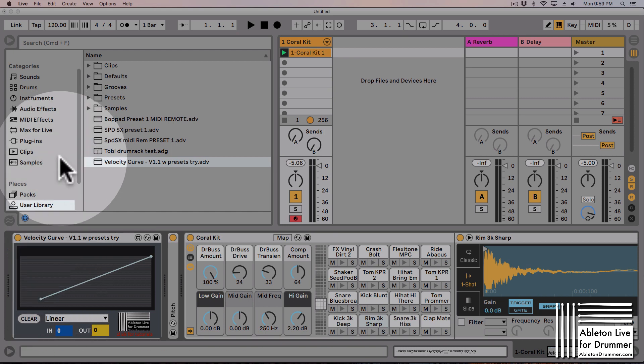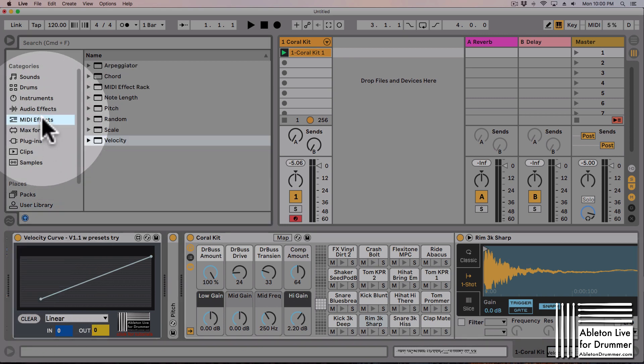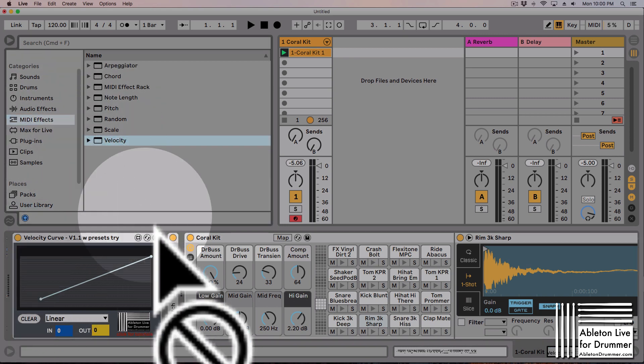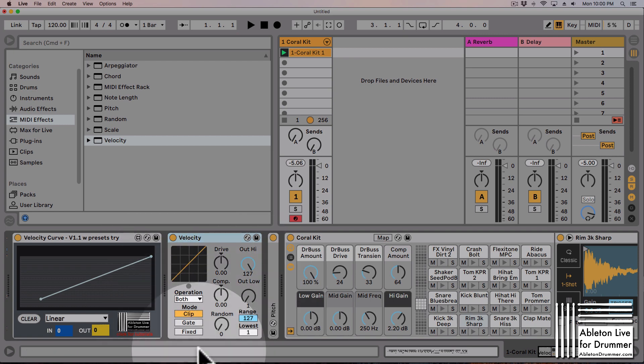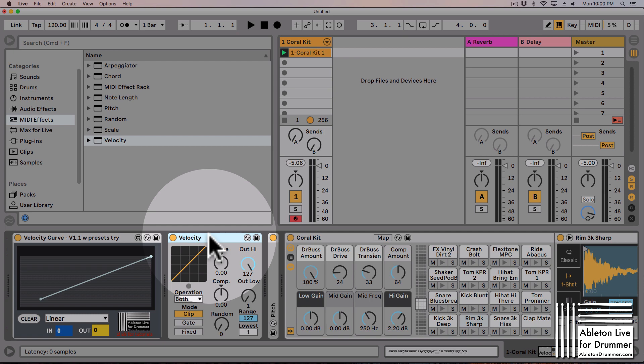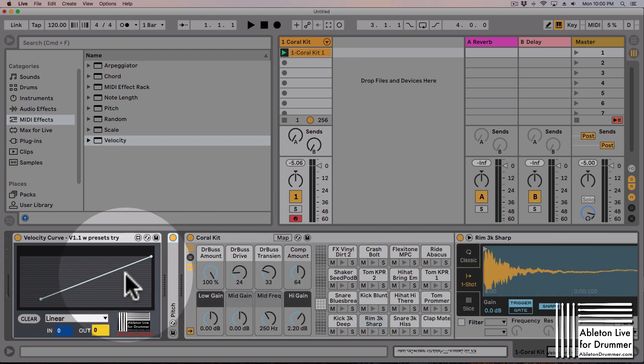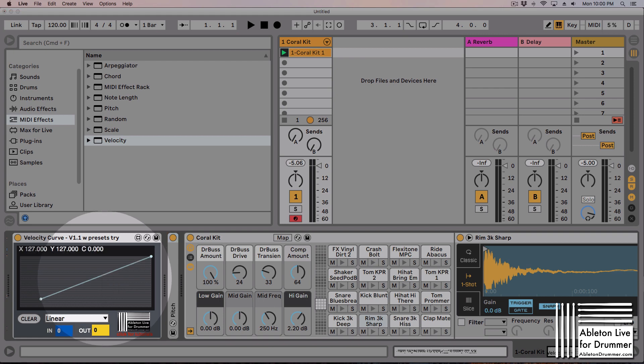There are a few things in Ableton Live where you can do this already. There is this velocity device MIDI effect device which is great, nothing wrong with that. But if you want to create a curve which is bent, you really want to use this device because you can do it here.